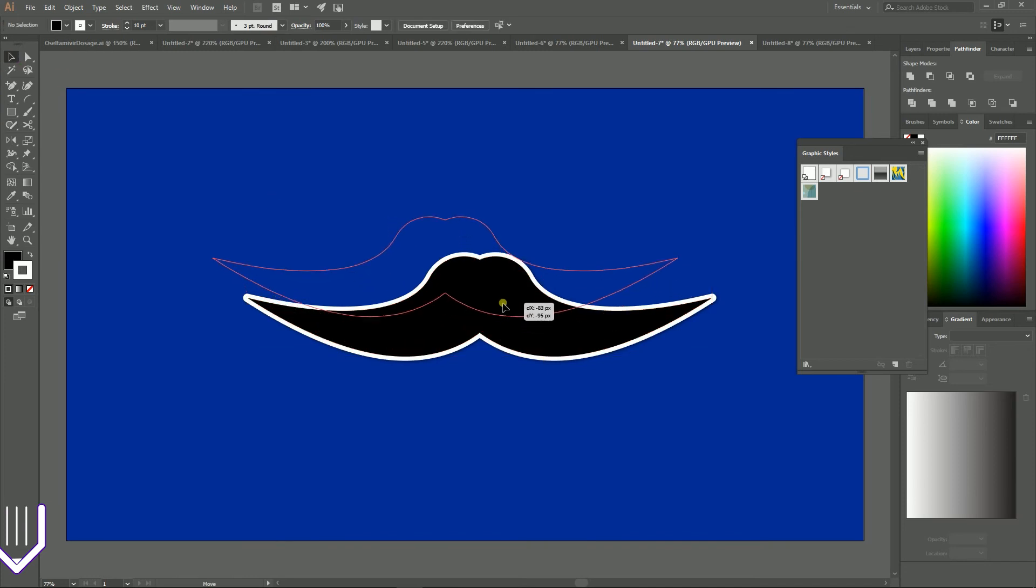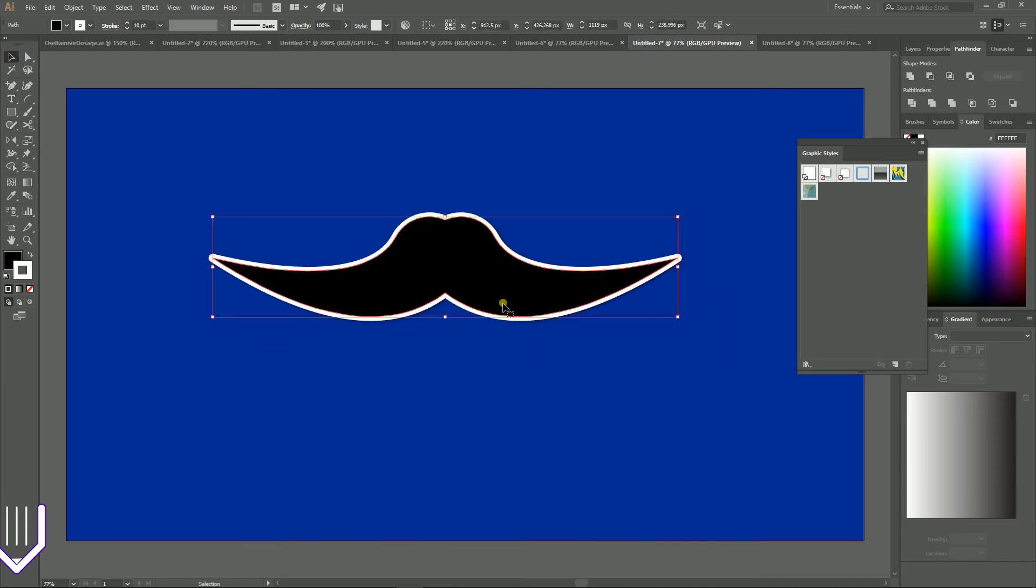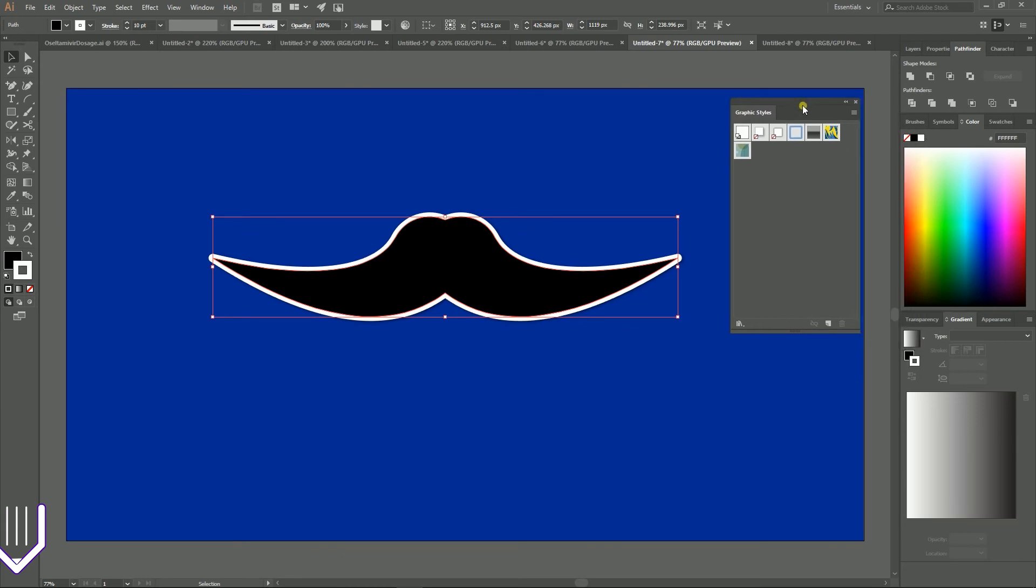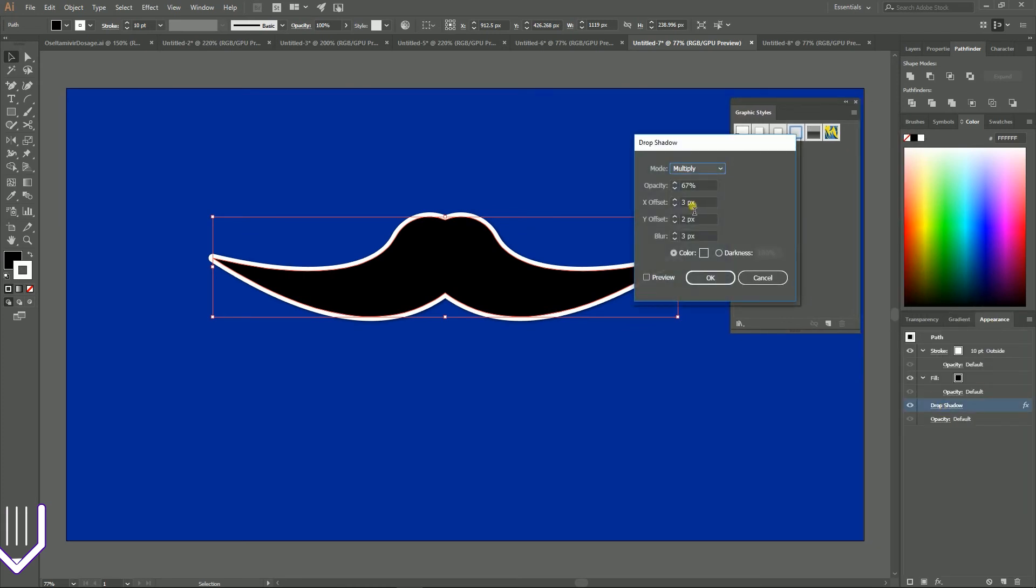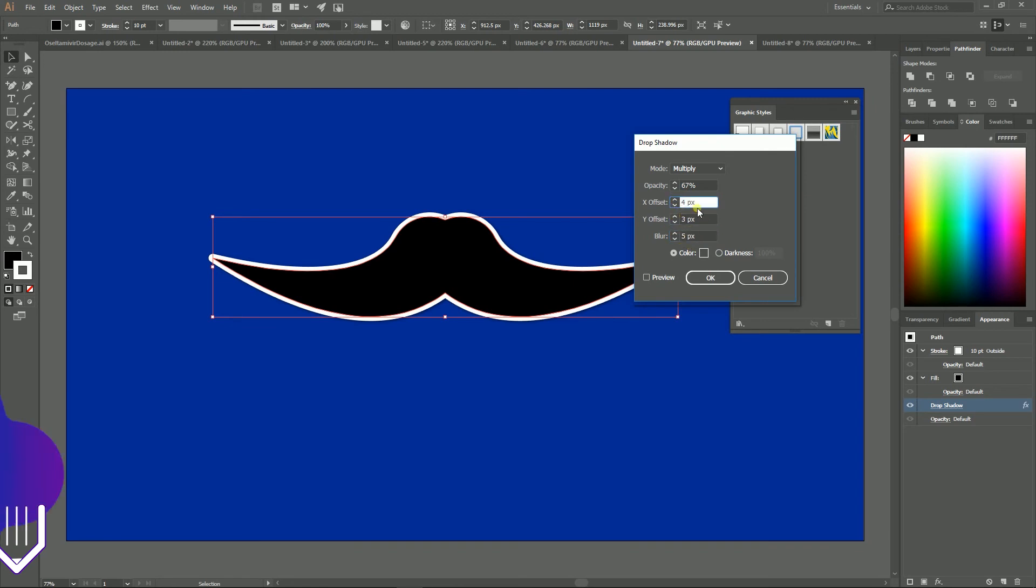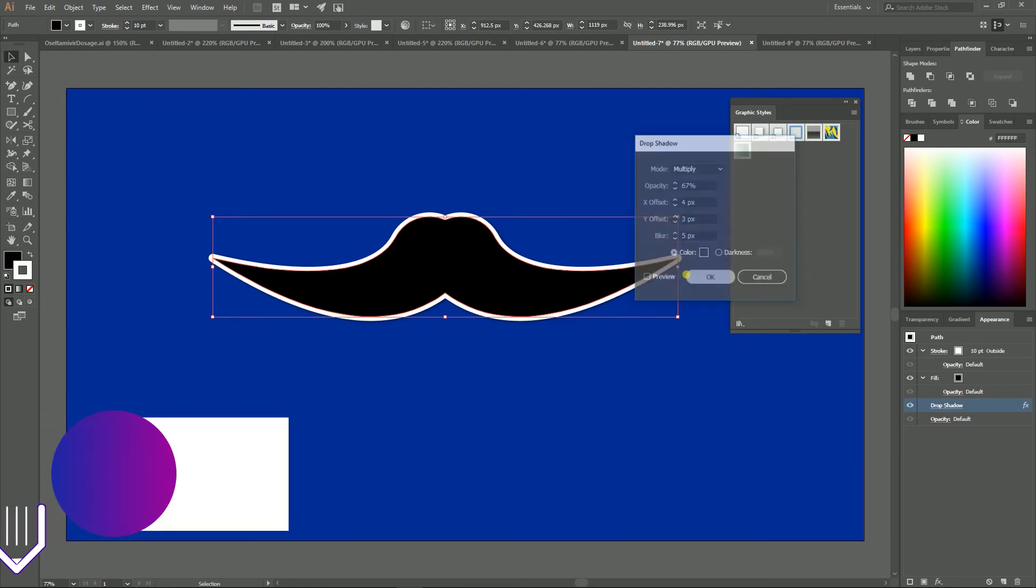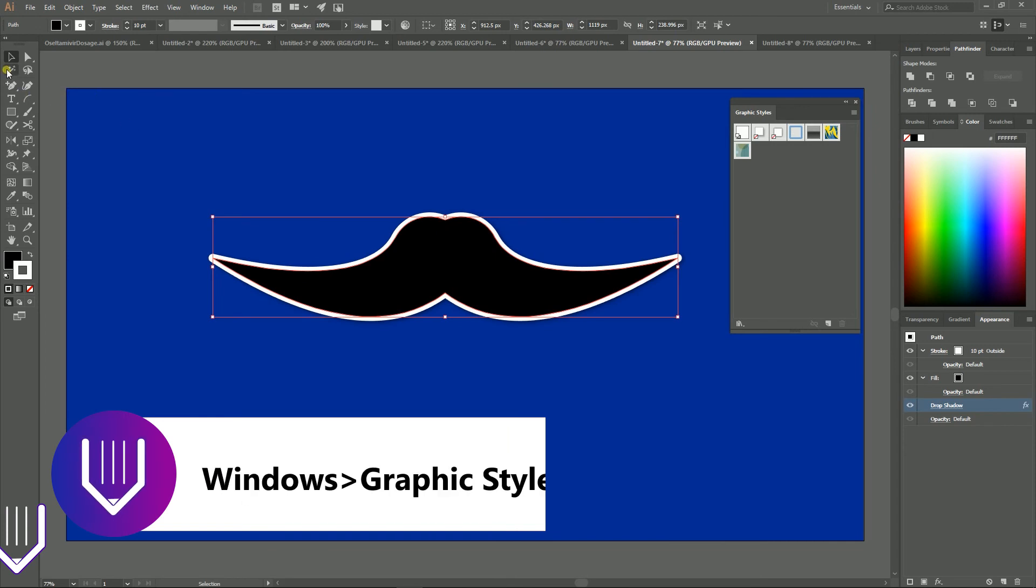Remember that you can always change its appearance here on the appearance panel. For example, here I want to increase the blur to two points and increase the offset values one point each. So I can see it more clearly.